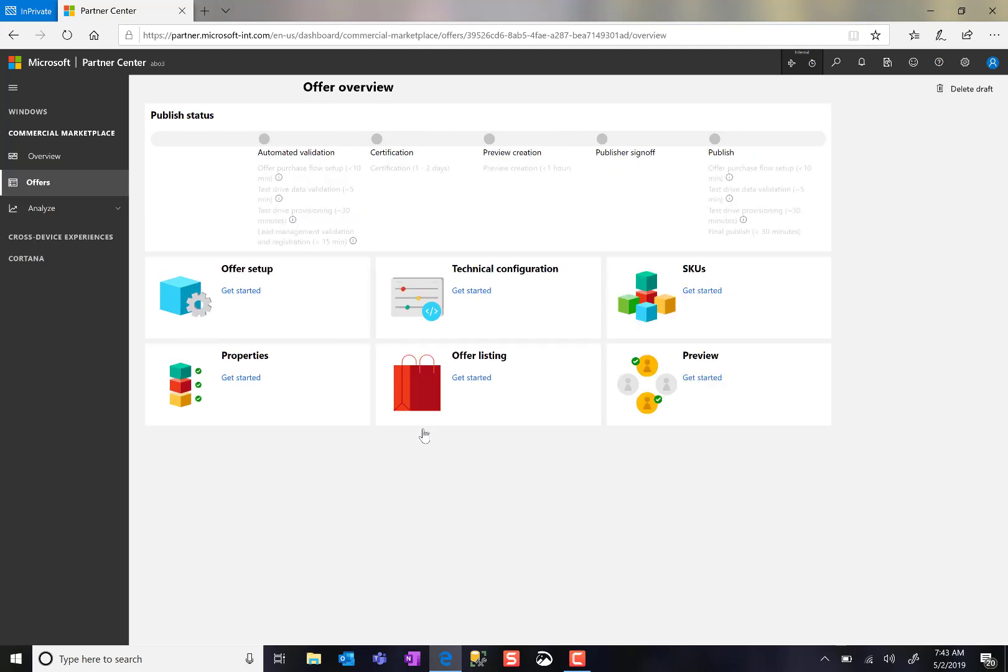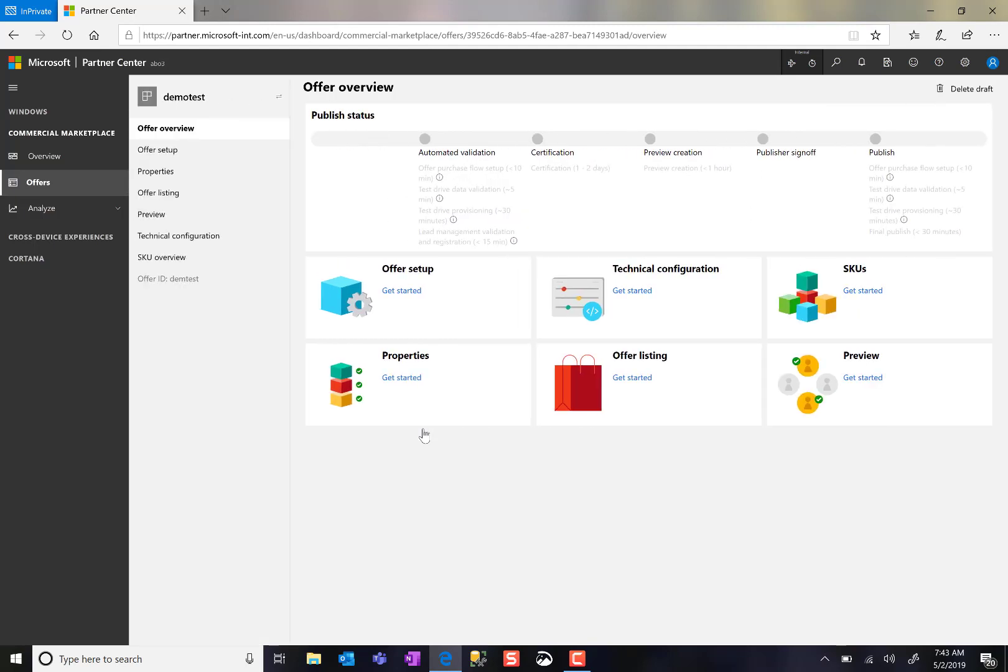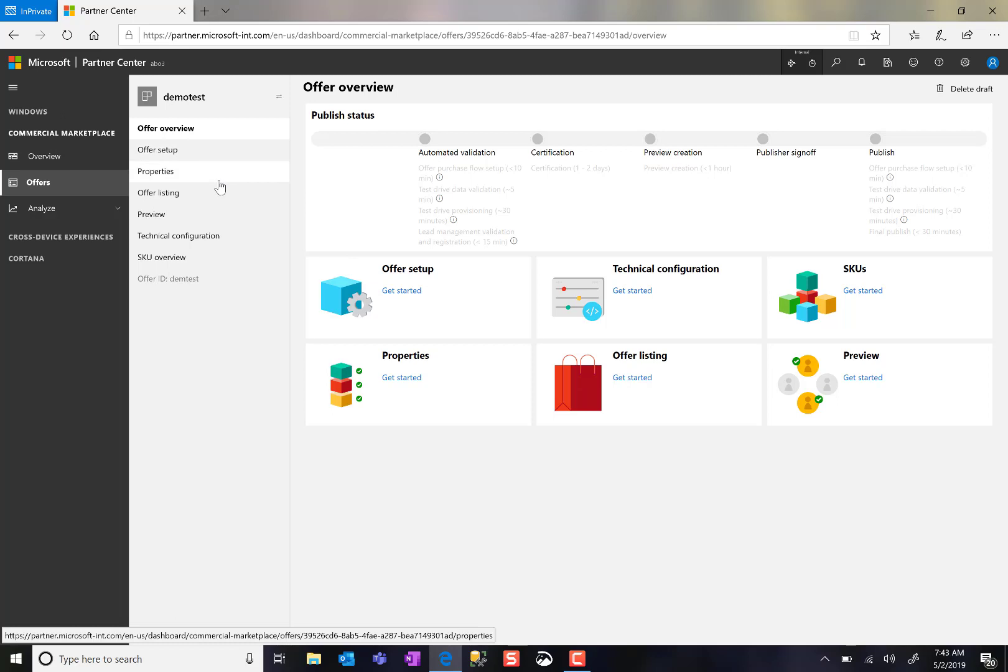This brings me into a view of all the different configuration options and settings I can configure as a publisher. I want to make sure my offering is clear and articulates the value so customers can discover, purchase, and consume my product. I go through the offer setup, configure the properties, set the listing, and preview to make sure it looks the way I want.